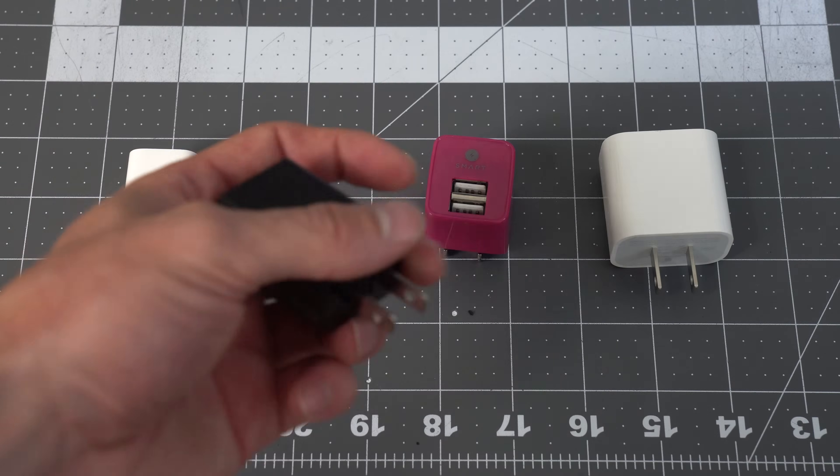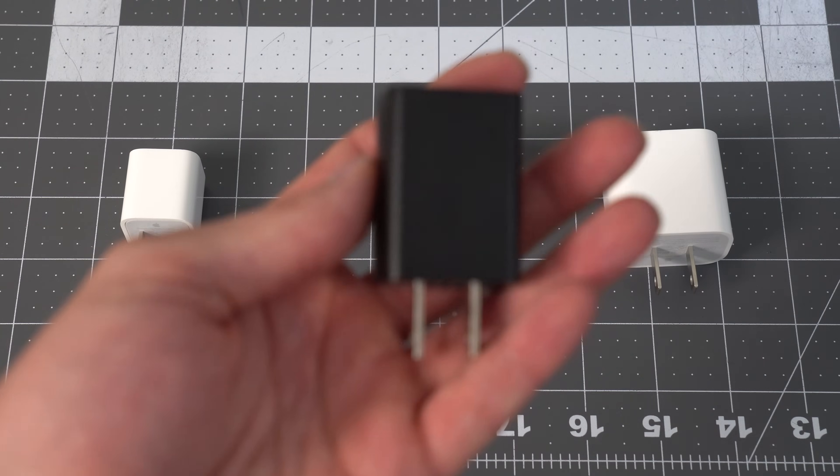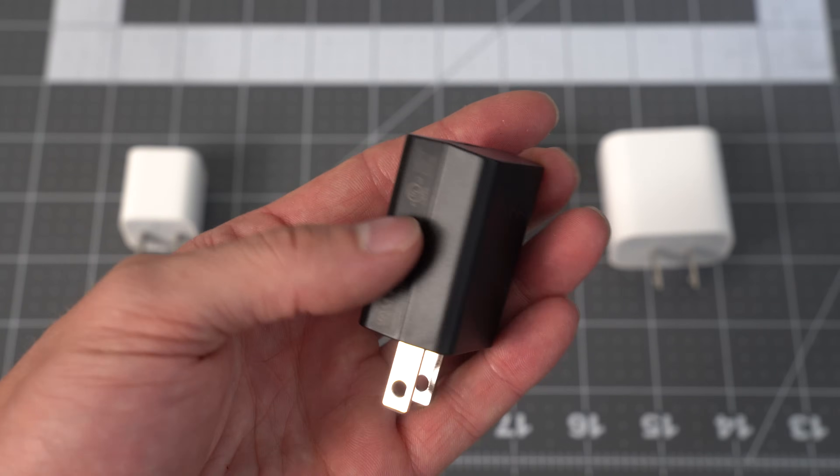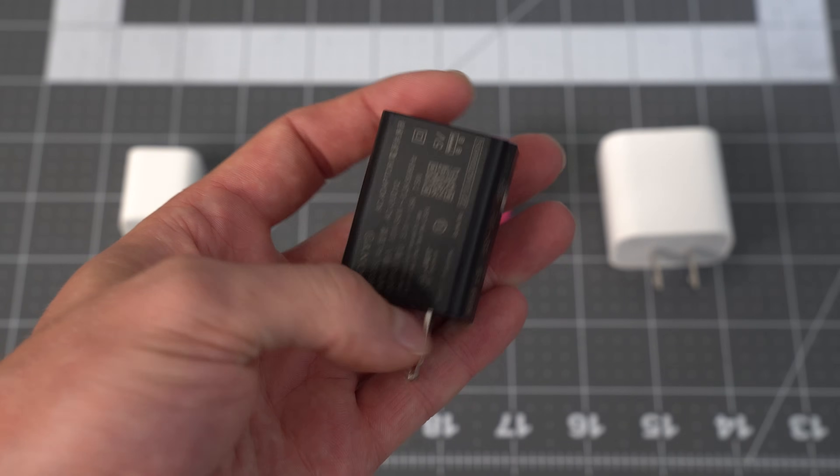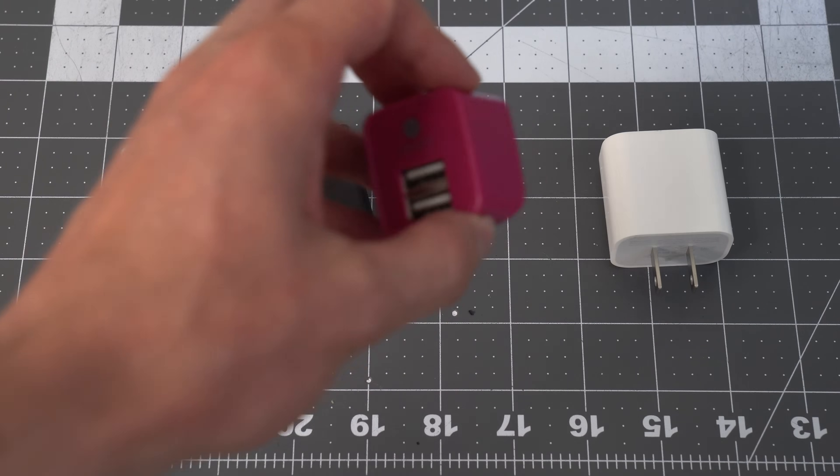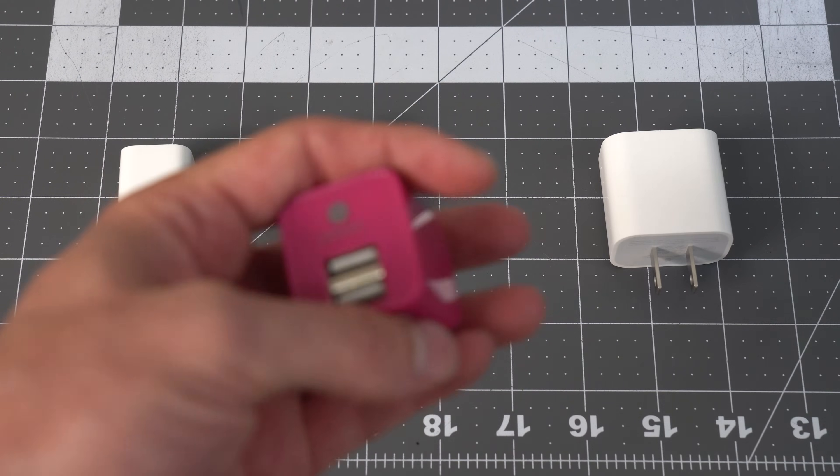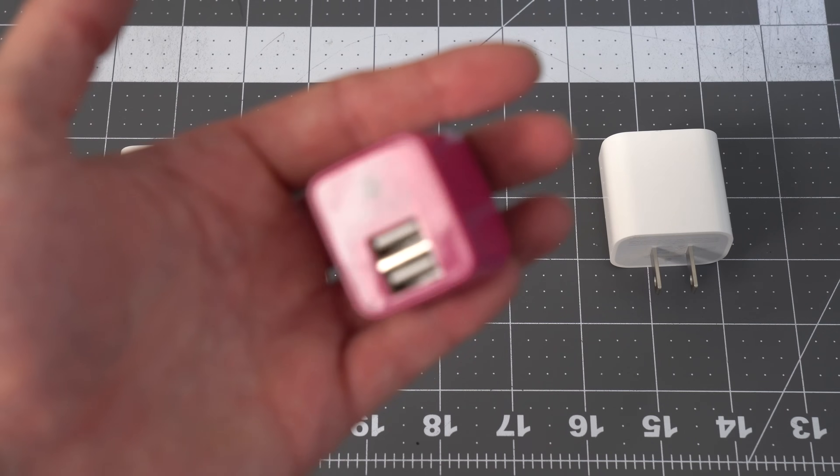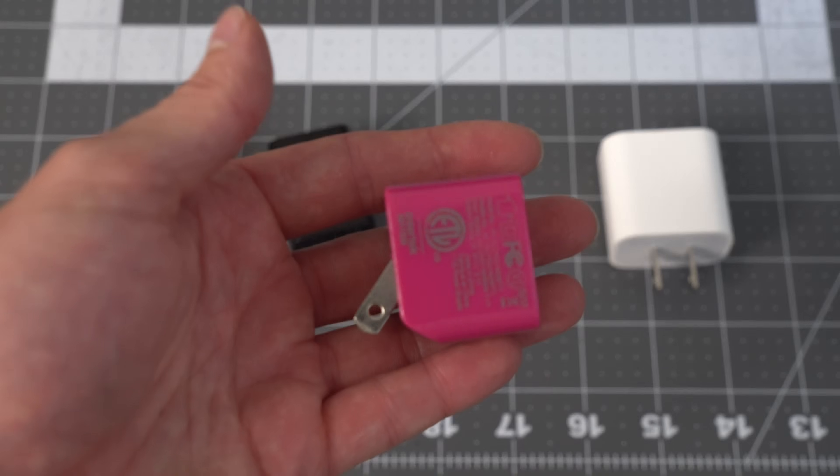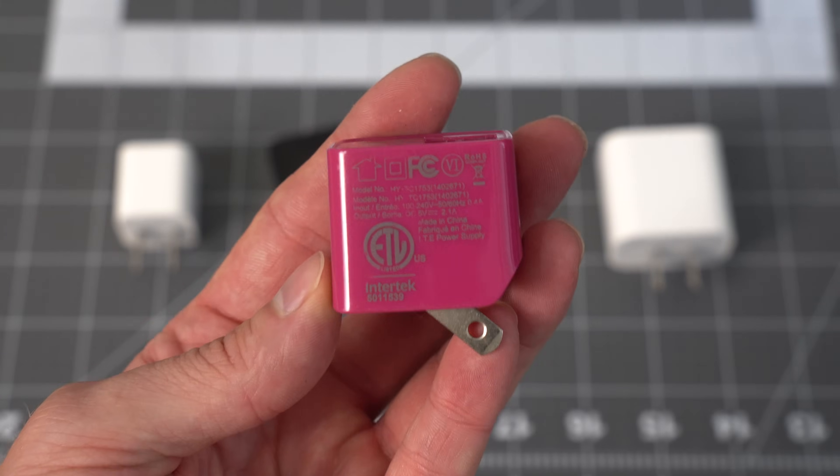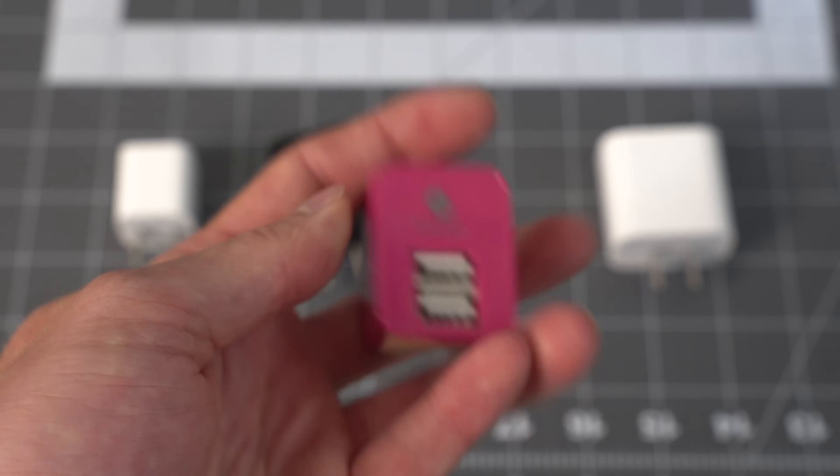This Sony battery charger that I have is rated at 5 volts and 1.5 amps. This random charger that I found is rated for 5 volts 2.1 amps. So this one will do.